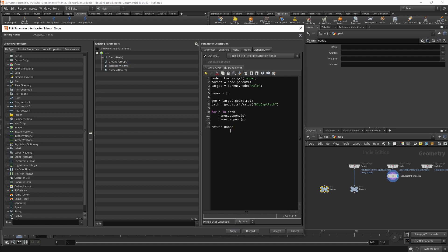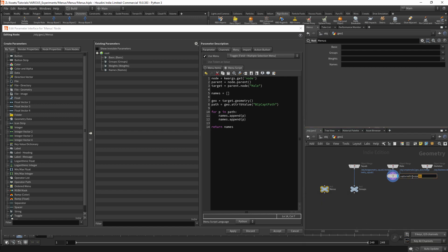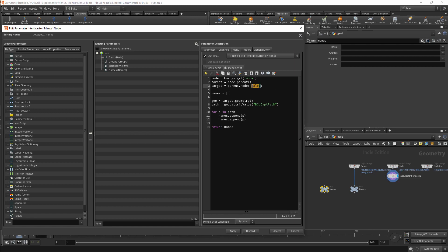This does not work because I am referencing an incorrect node. This should be referencing the unpack node. I will now have the bone capture regions listed.